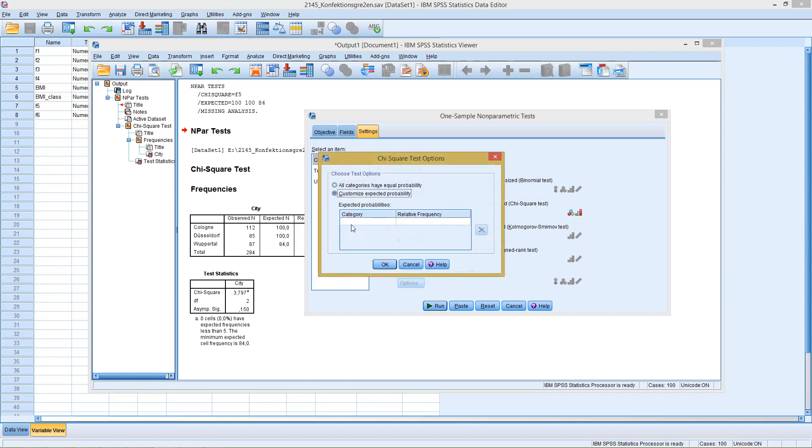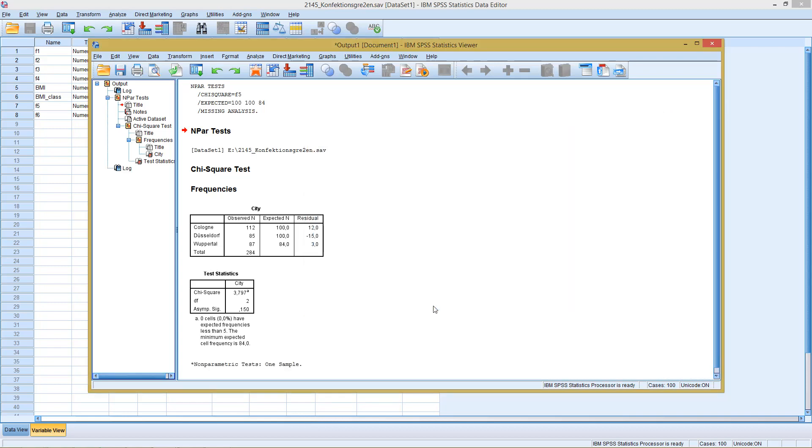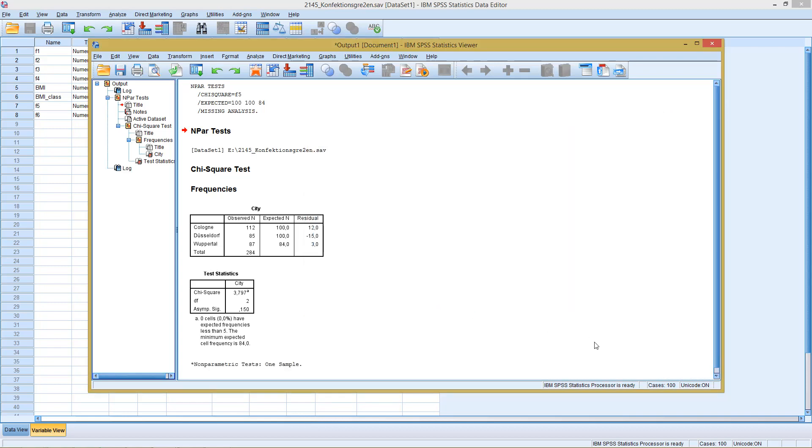With the chi-square test I can enter here the different categories. Here it says relative frequency. If I enter however the same values as I did before, he can also work with absolute frequencies.